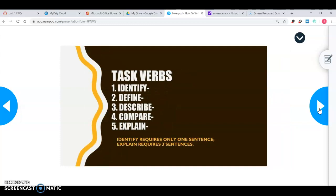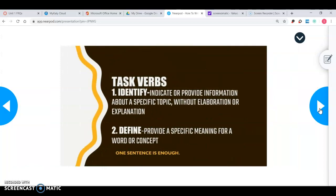A big change that happened in the 2020 update for AP Human Geography is what is called task verbs. In the past, there were several task verbs that students had to know for FRQ prompts. Now they've condensed it down to five verbs. Let's go over what each of these verbs make you do and think about how many sentences you would write per verb. The first one is identify.